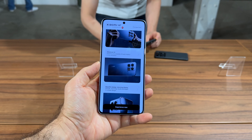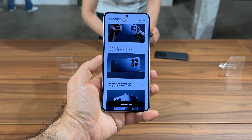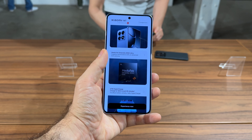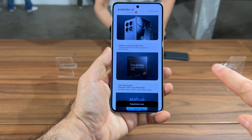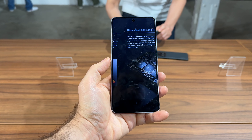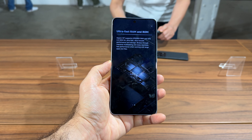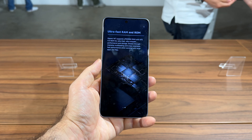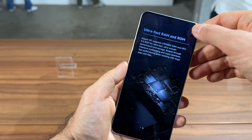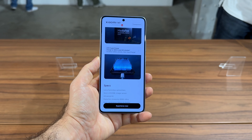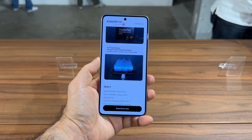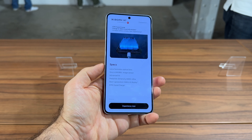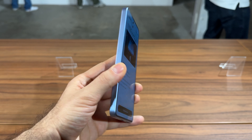The screen is AMOLED, up to 4000 nits, 144Hz. The CPU is the MediaTek Dimensity 8300 Ultra, which comes with LPDDR5X RAM up to 16GB and UFS 4.0 storage — up to half a terabyte on this model. The battery is a 5000mAh unit with 67W charging, and the main sensor is the Sony IMX 986.